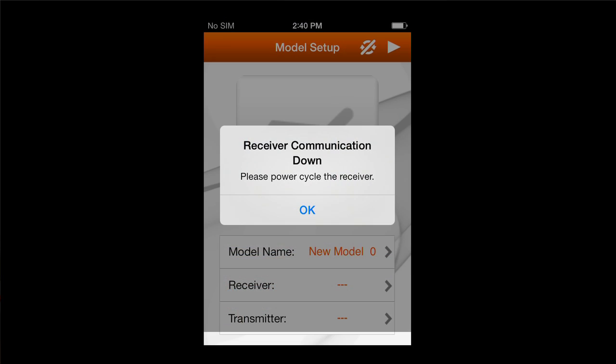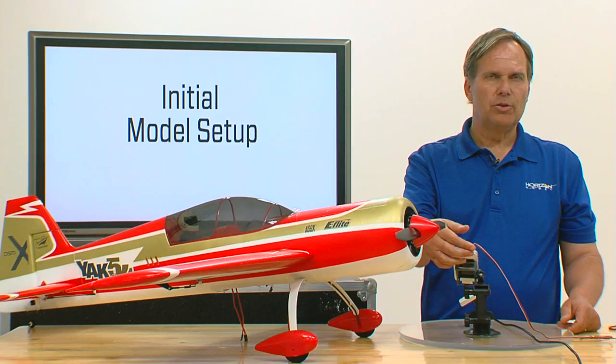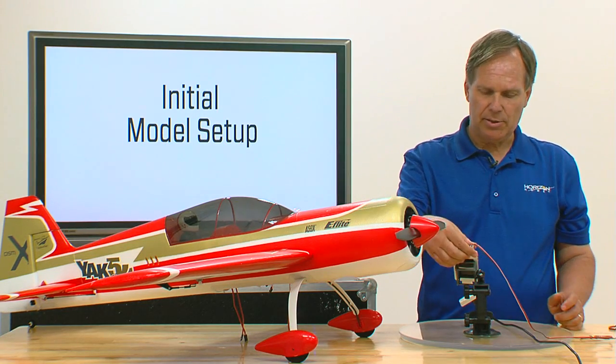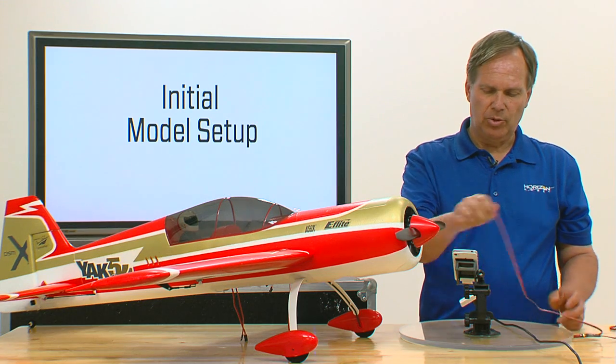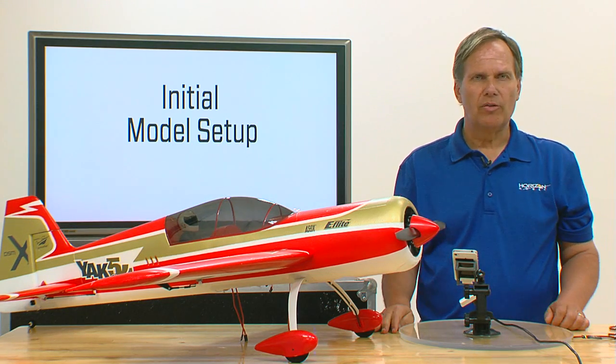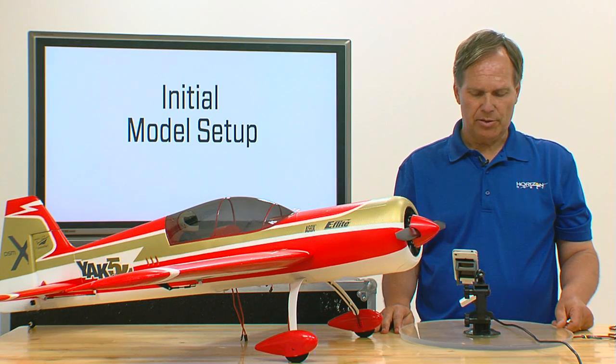In this case it says receiver communication down, but it really doesn't matter — I can do this separately or while it's attached. I'm going to go ahead and unplug it. So let's go through all the steps regarding the initial setup.